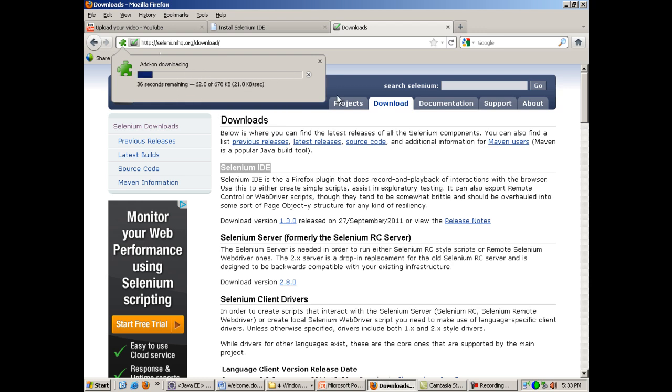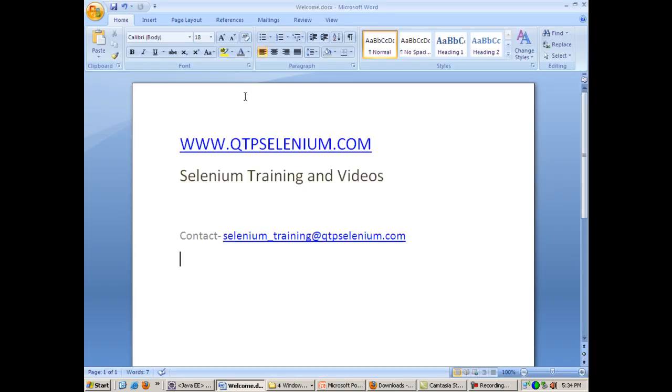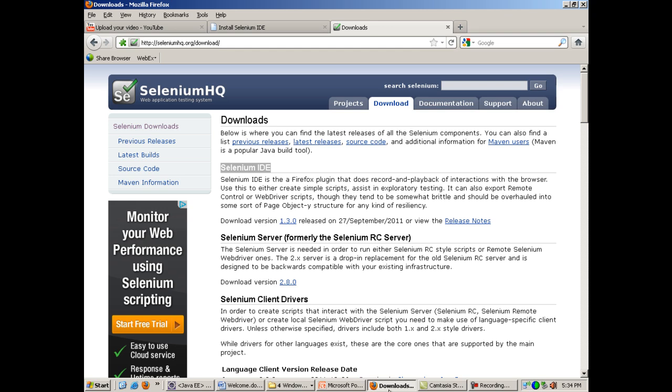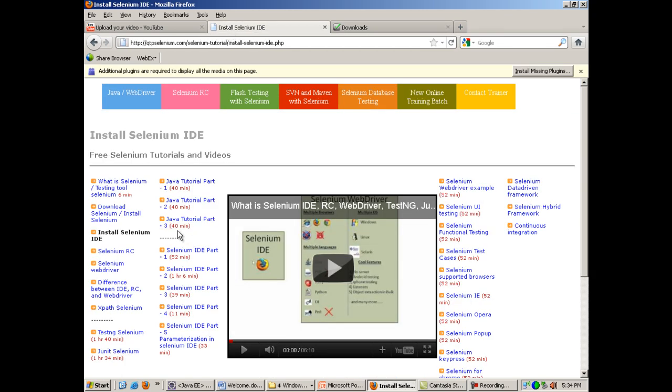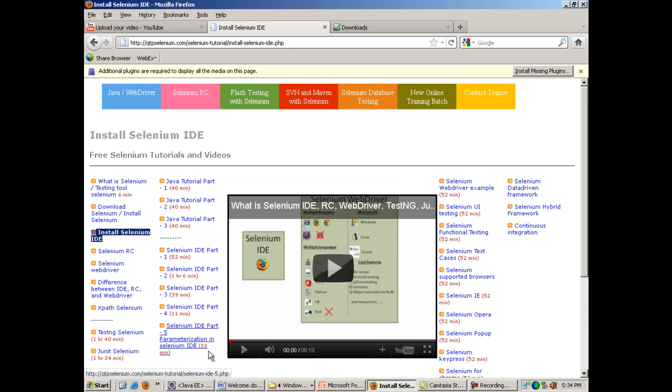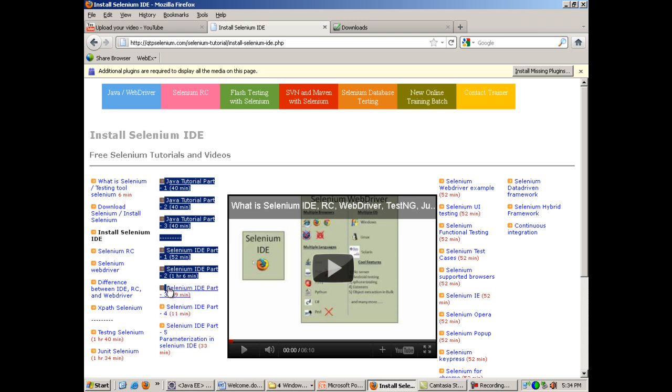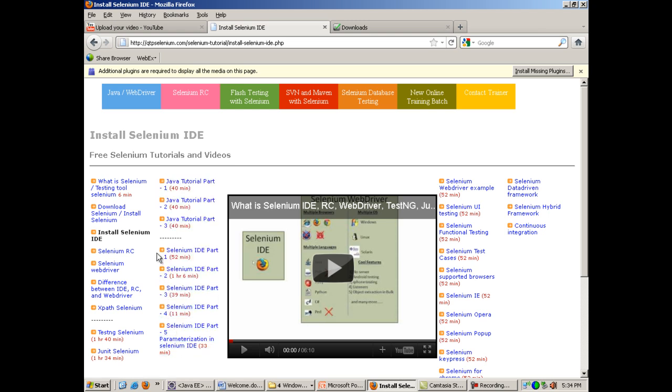So it's installing right now on my Firefox. Meanwhile, after it installs, you can practice some examples on Selenium IDE and you can learn about Selenium IDE in detail with the help of these Selenium IDE tutorials mentioned over here.